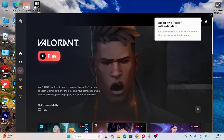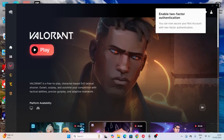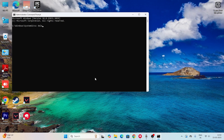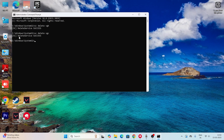If the issue persists, search for CMD, right-click it and run as administrator, then click Yes. Type: sc delete vgk and press Enter — you should see a message saying 'Delete service success.' Then type: sc delete vgc and press Enter. You should get the same success message for both.